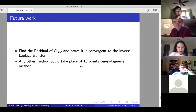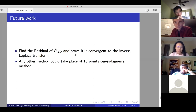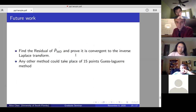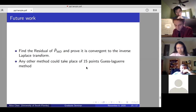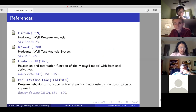Future work: it's very difficult to prove the convergence of the Gaver-Stehfest algorithm we used — this remains an open problem. The second open question is whether there are other numerical methods for solving this that give better results or better time efficiency.